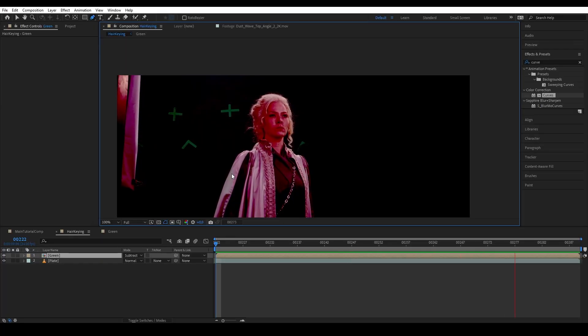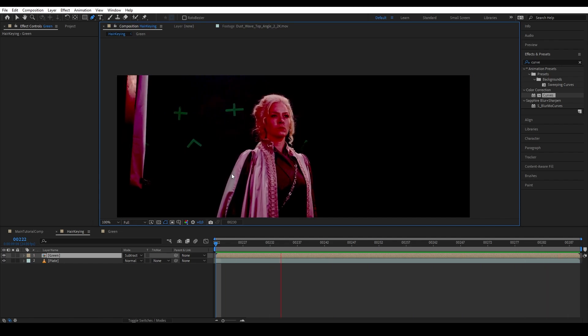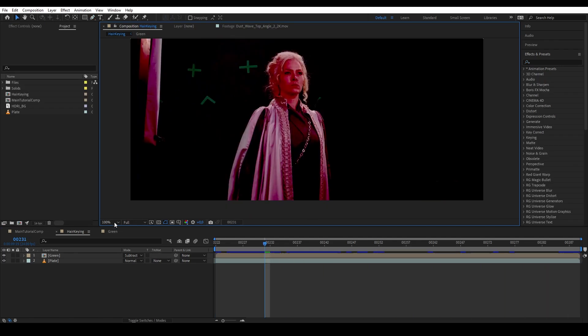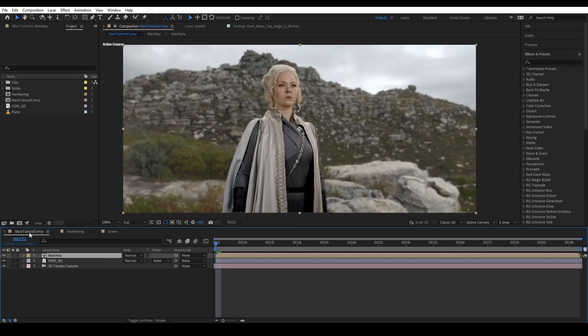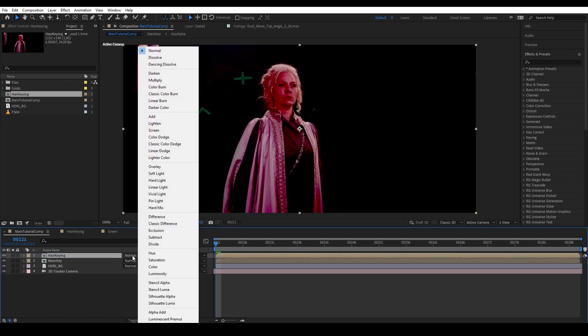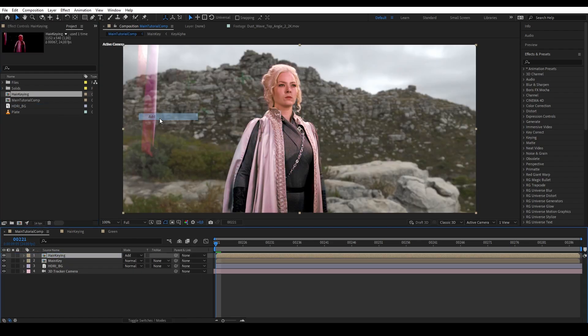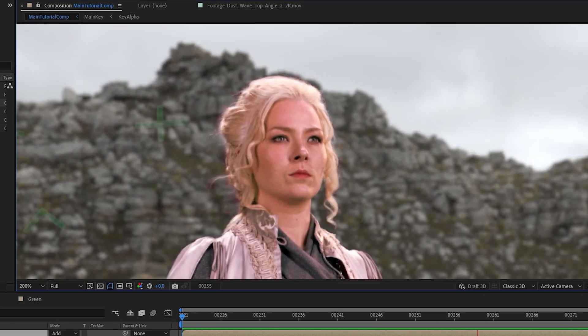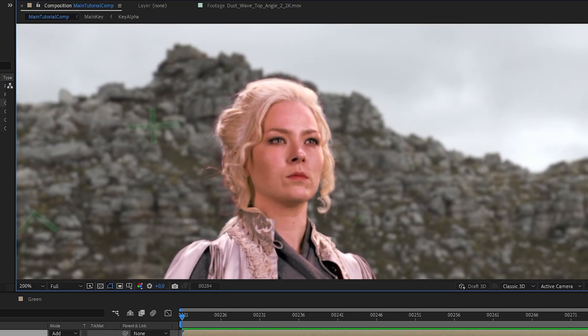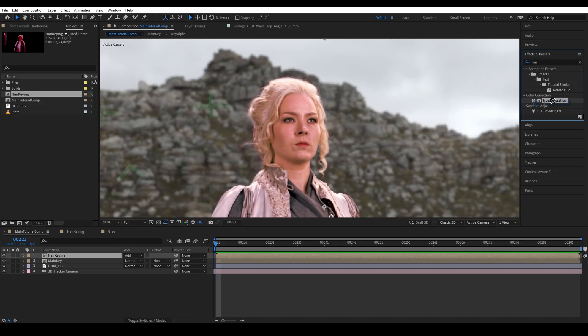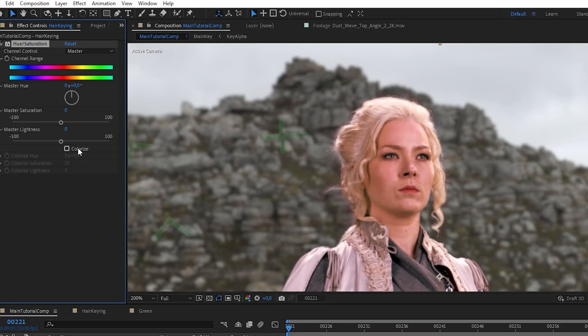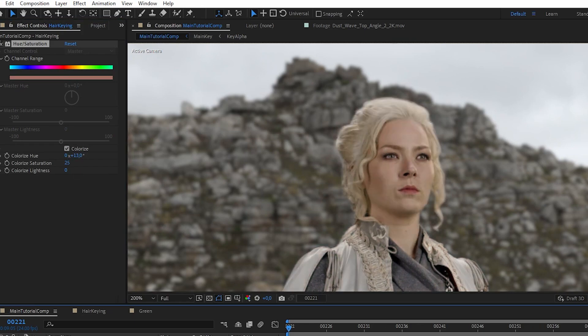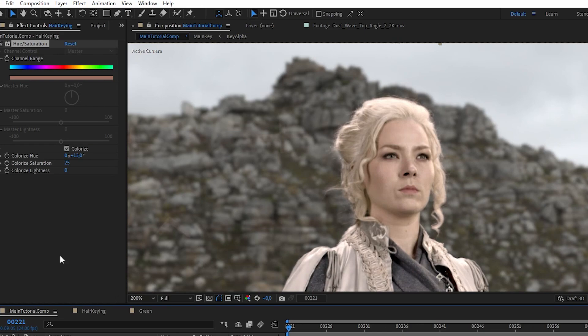Okay, we have our hair isolated. Let's go back to the main comp and bring in our hair key composition. And then let's change the blending mode to add, and now we have our hair key merged with our main key layer. Then let's get a hue saturation and colorize it, play around until you get the original color of the hair back. And now here you can see we are getting close to what we want.